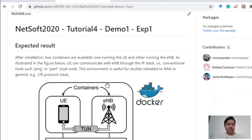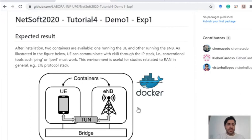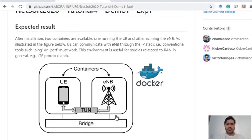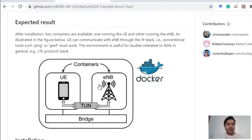Let's get started on this experiment. We are looking at the installation of two Docker containers and how to simulate the communication between the user equipment running on the first container and the NodeB running on the second container. These two elements will be able to communicate between network interfaces using the IP protocol stack.